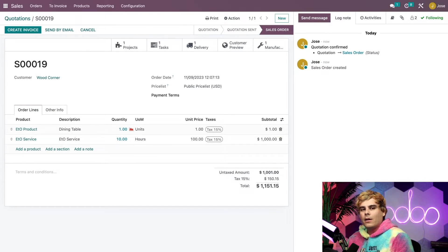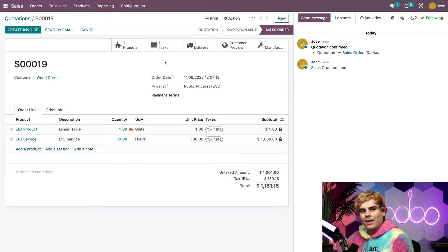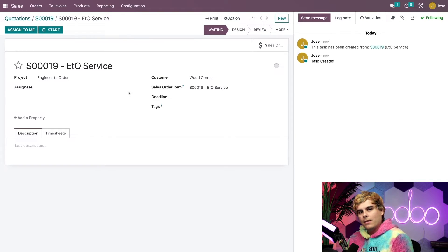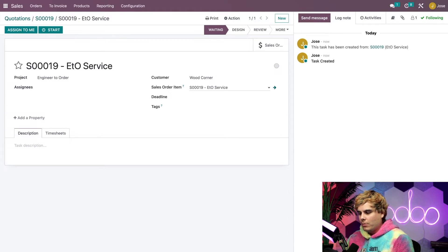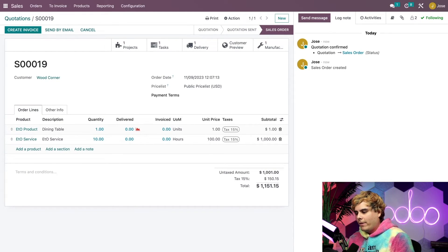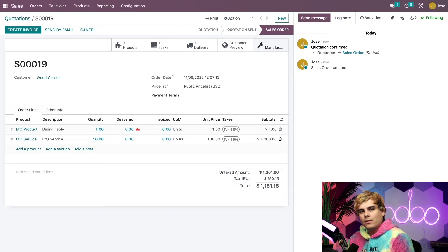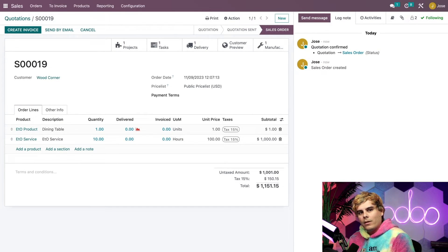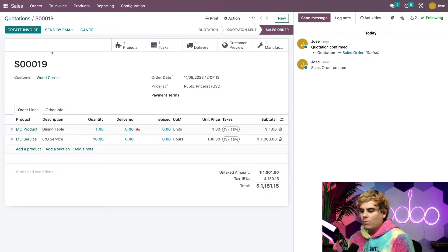Let's confirm this sales order. Once we do that, a few new smart buttons appear at the top of the page. The sales order is now linked to one project as well as one task. If I click on the task smart button, it takes us to the service task, where a new task has been created with the sales order number attached. The task also displays the project it's part of — the Engineer to Order project. The Manufacturing smart button tells me that a manufacturing order has been created for the dining table, though we won't configure that yet since the MO is just a template until components and operations are confirmed. There's also a Create Invoice button, but for this demo we'll bill the customer for everything at the end of the workflow.